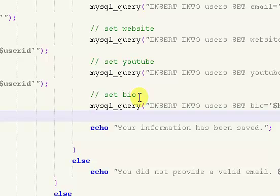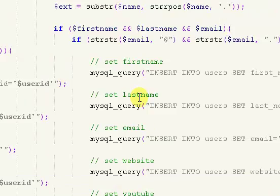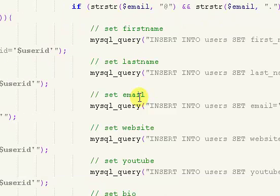Okay, welcome back. This is part 30 of my How to Build a Community Site tutorial series. In the last video, part 29, we made it so our information would update in our database.